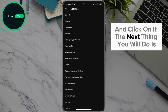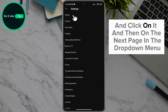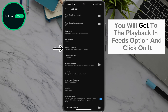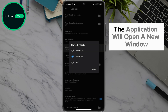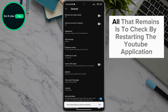Click on the gear icon. The next thing you will do is look for the General option in the drop-down menu and click on it. Then on the next page, in the drop-down menu, you will get to the Playback in Feeds option and click on it.